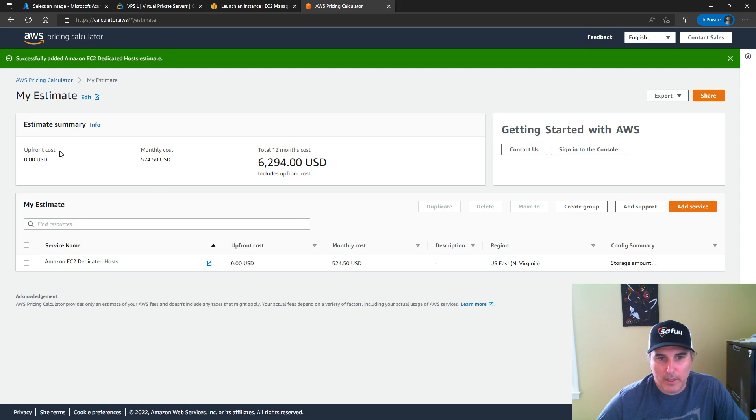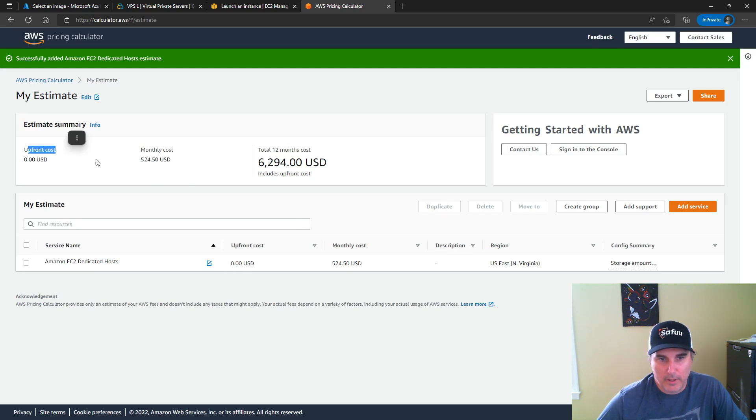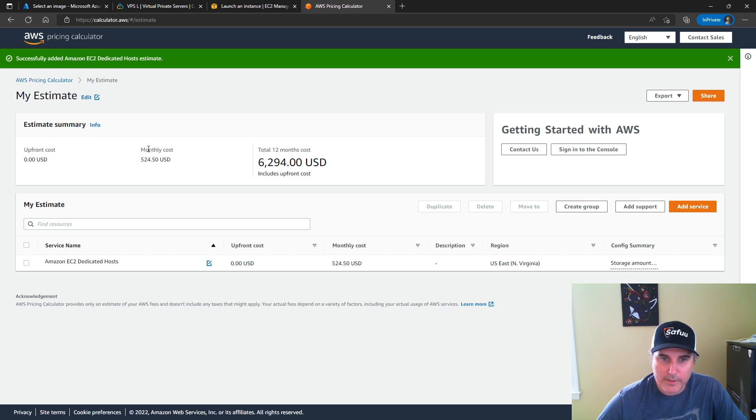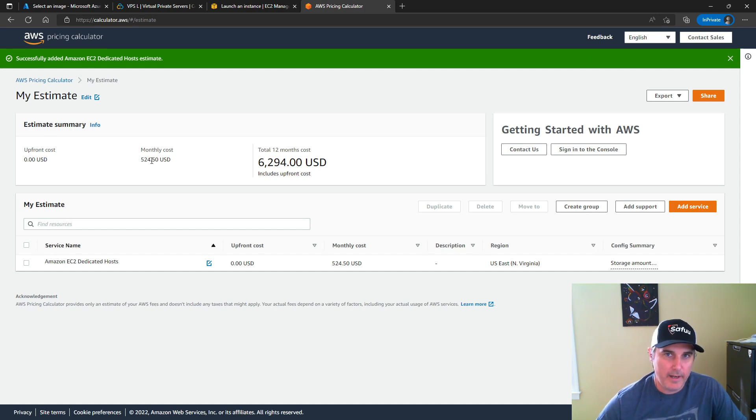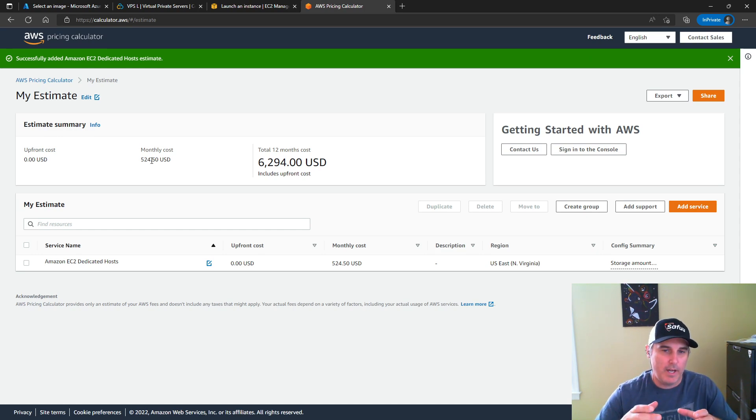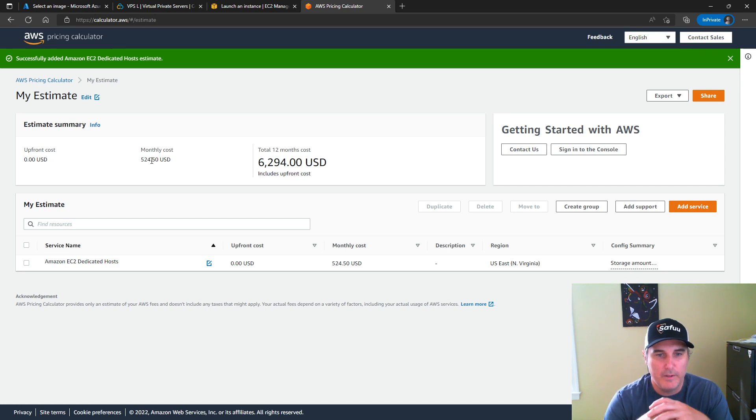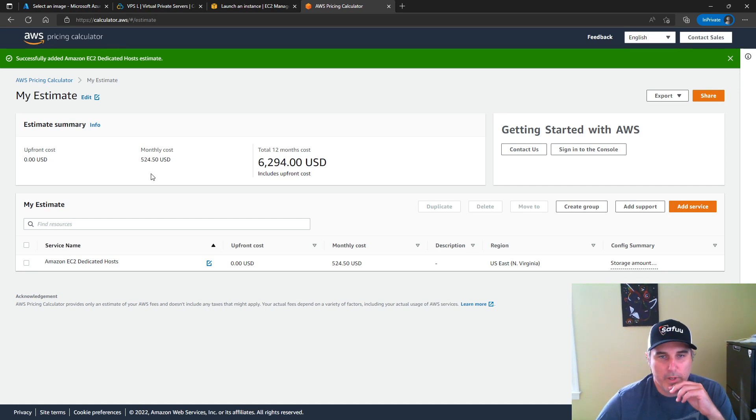So if I look at my estimate here, I can see that there's no upfront costs, but the monthly cost for this dedicated piece of hardware that resides in the cloud is going to cost me $524 per month.